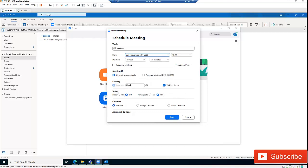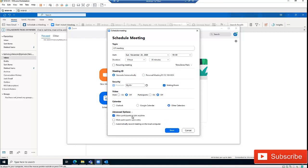Here we have the security passcode that will be used for this meeting, and whether the video will be on or off — the user can be requested to turn on video themselves. We can also schedule this in our calendar, such as Google Calendar. In the advanced options, we can allow participants to join, mute participants upon entry, and automatically record the meeting on the local device.